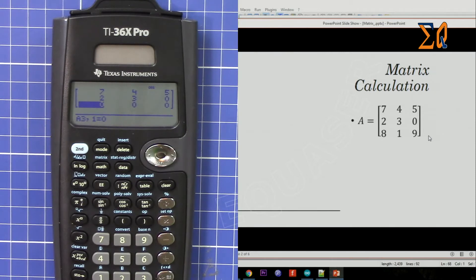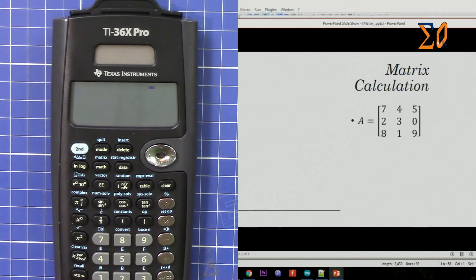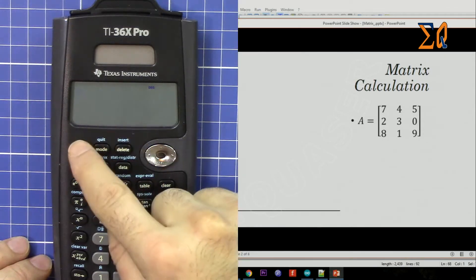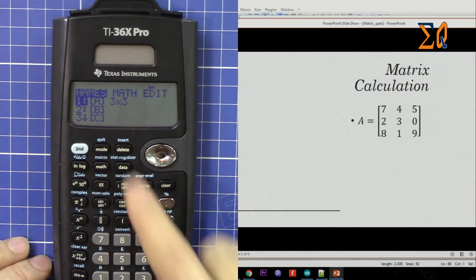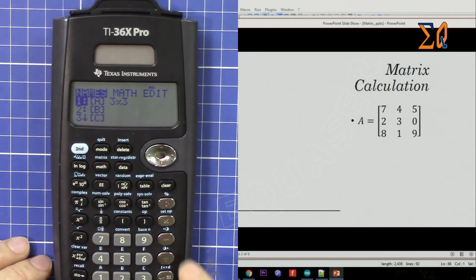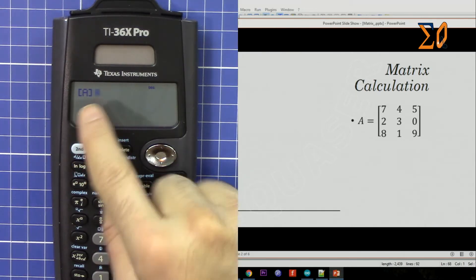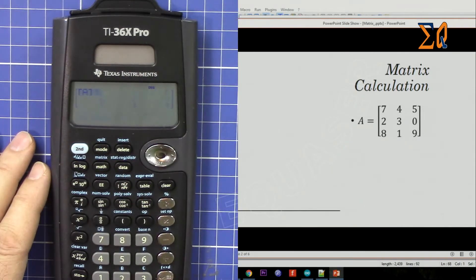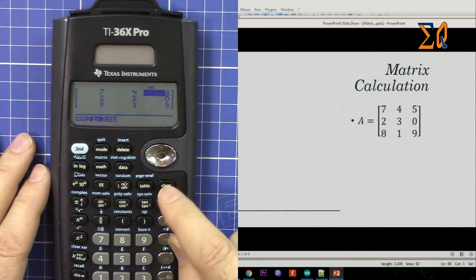Then the last row: eight, one, nine — press equal sign after each. Press clear and that matrix is saved. If you want to bring it up or view it, press second function then math, and matrix number one is already selected. Press equal sign — we have matrix A. Press equal sign again and you will see the matrix with all the values.